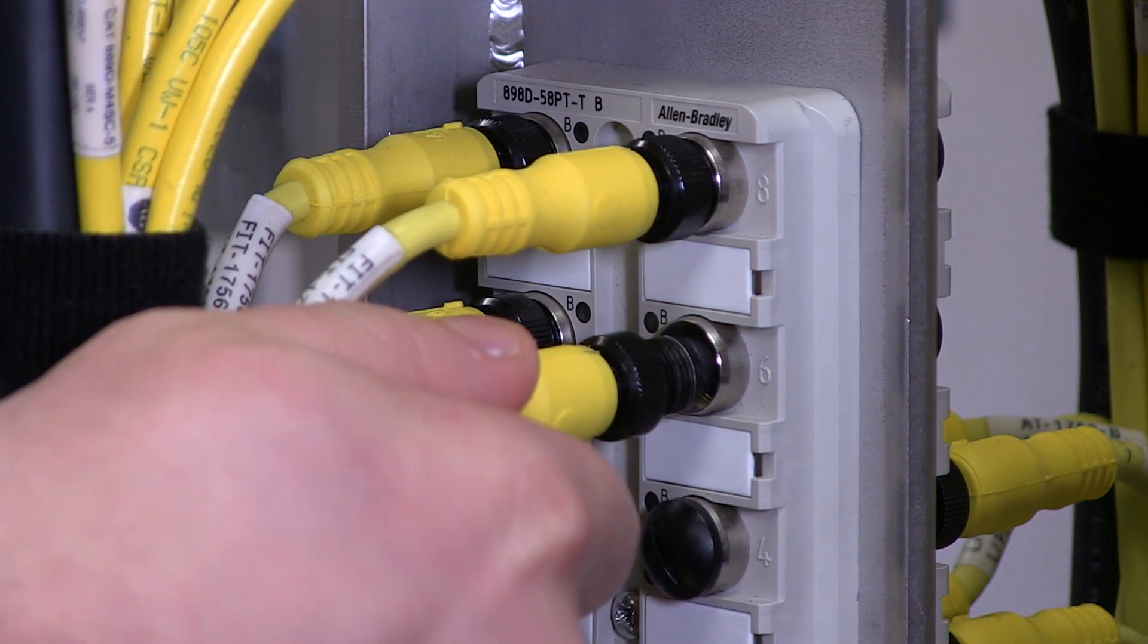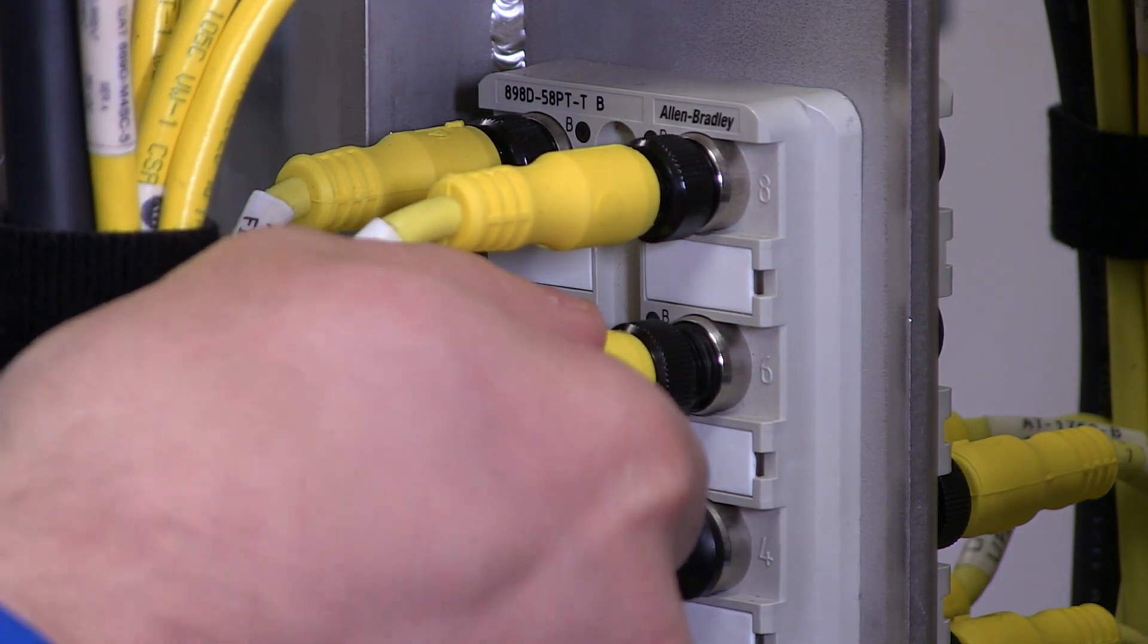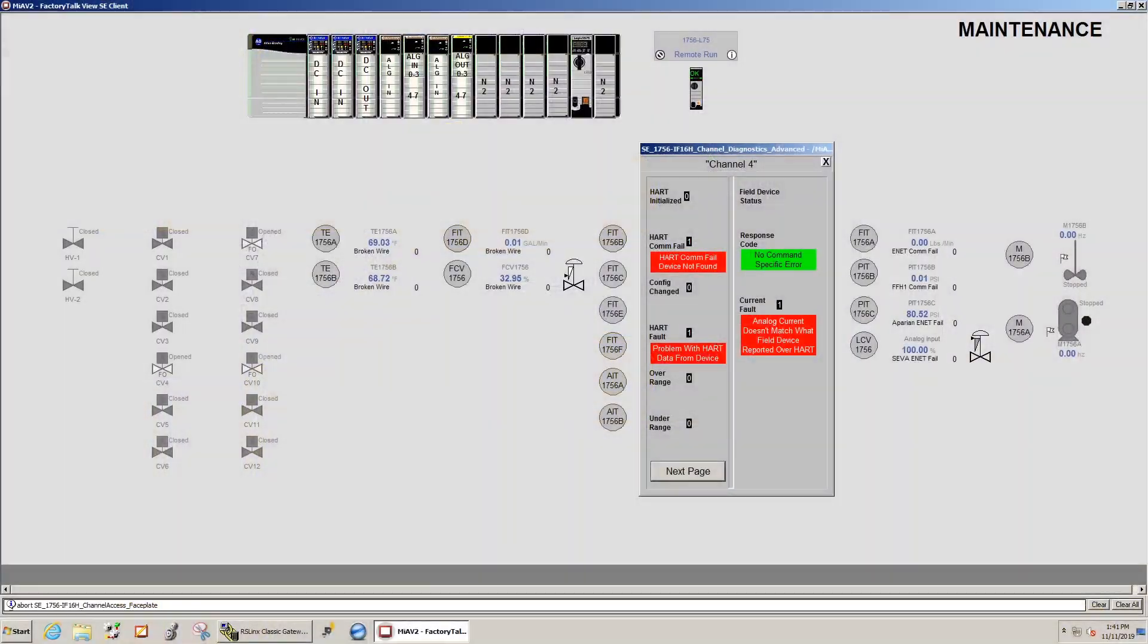When I plug the quick disconnect back in, we can look at the faceplate and see the transmitter and the HART protocol boot back up.